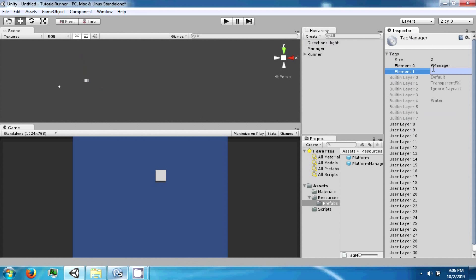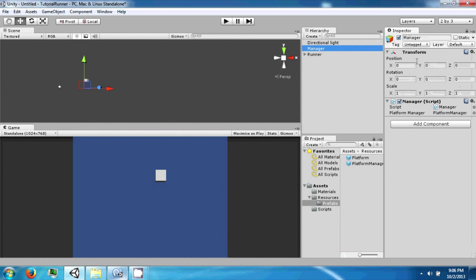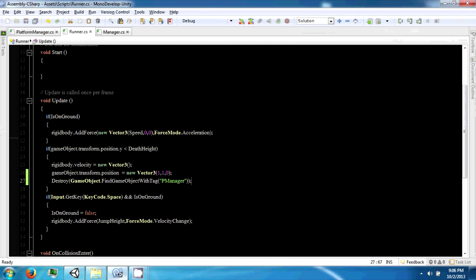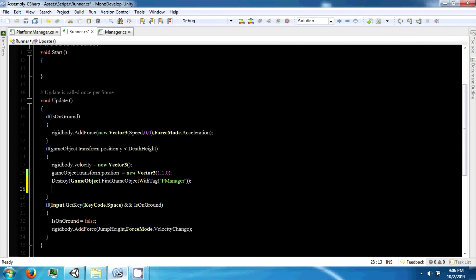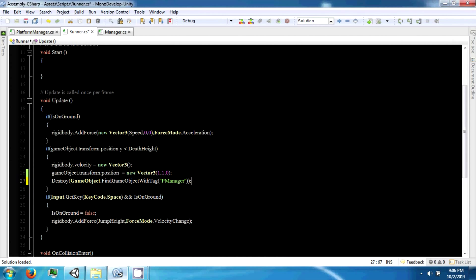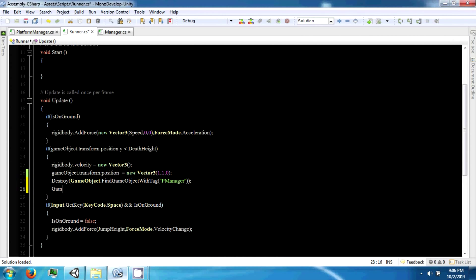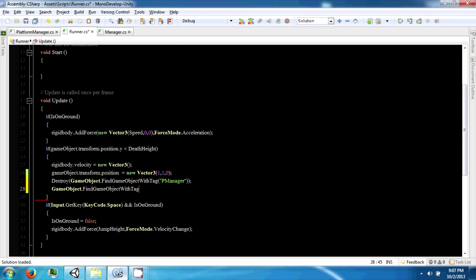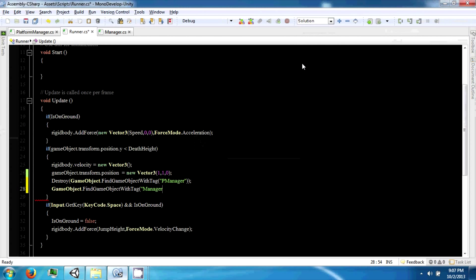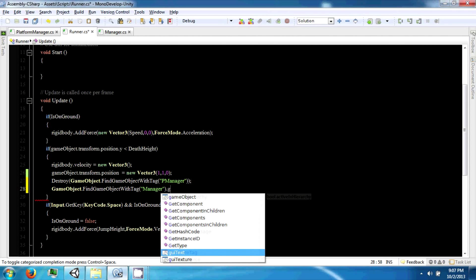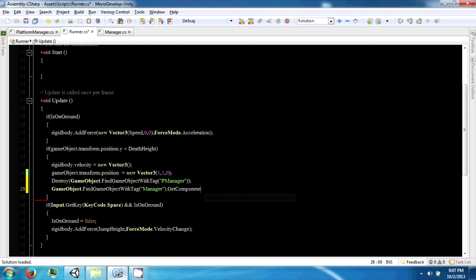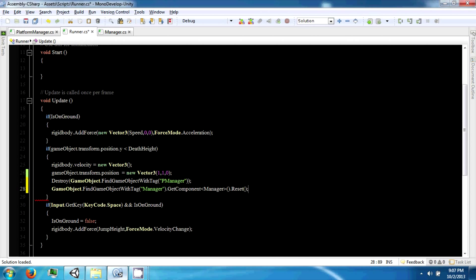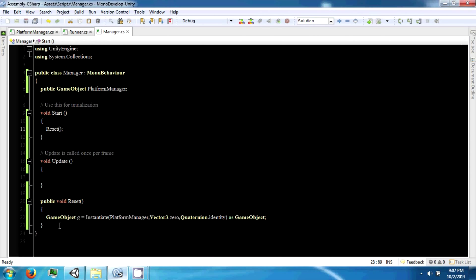So we can go ahead and add a tag and say just manager. And we can say game object dot find object with tag. Now you can also find these by just the names if you want to just use game object dot find, but it's typically easy to just use a tag. And then get component manager dot reset, which will now call this function to instantiate a new one.